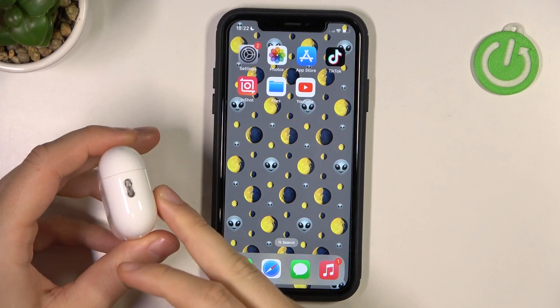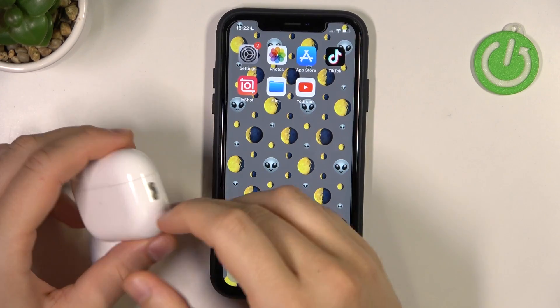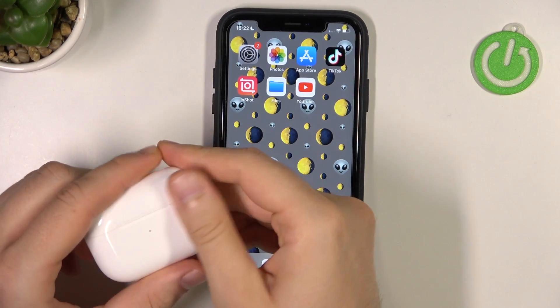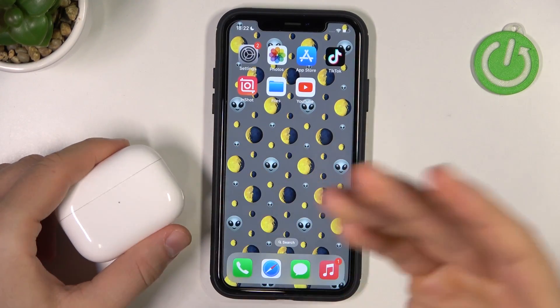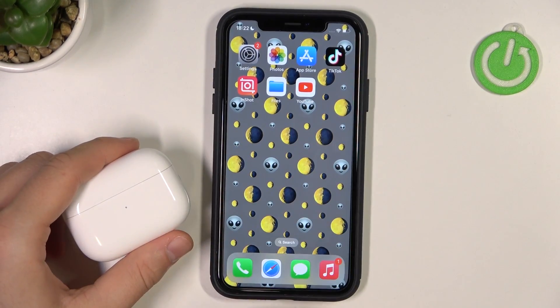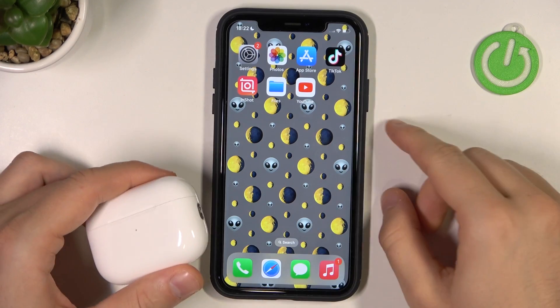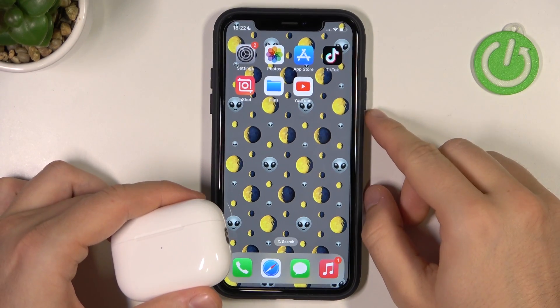Welcome guys. In this video I am with the AirPods Pro second generation and I want to show you how we can find the sound equalizer of this device.